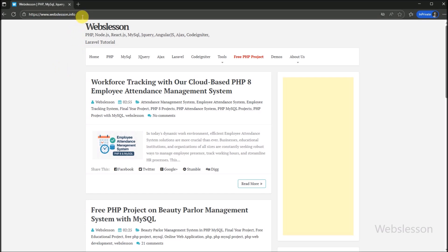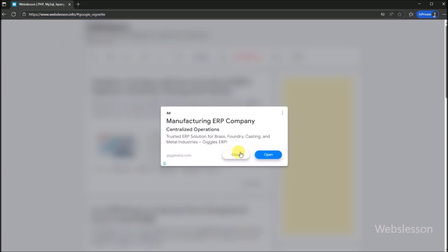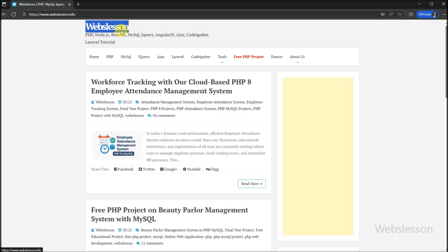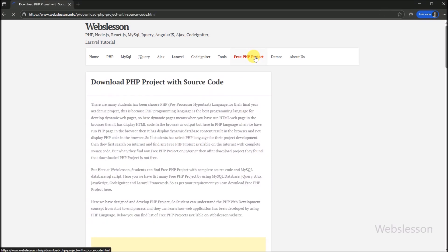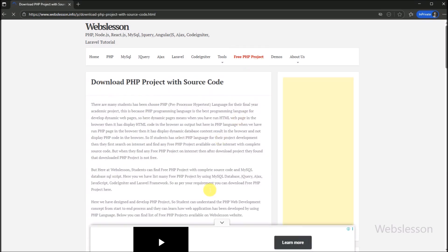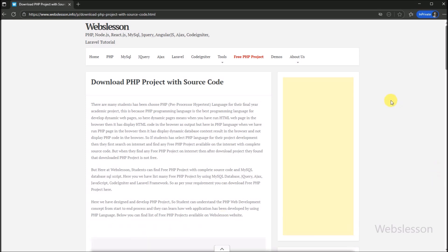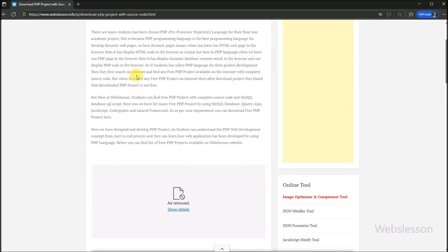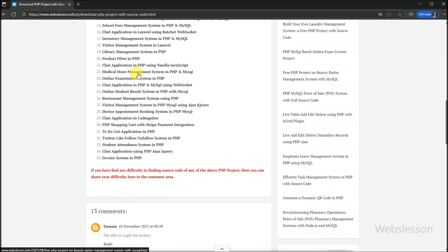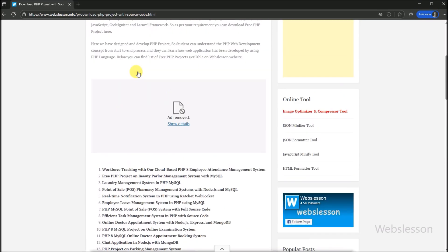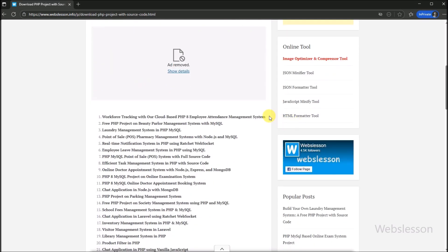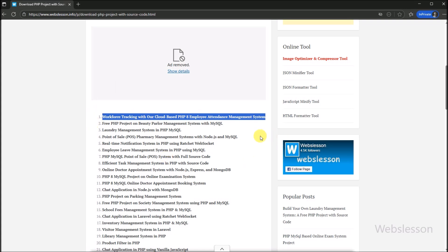To download the source code of this Employee Attendance Management System, here we can see the Web's Lesson website link. We can see the PHP project link, so we click on this link. The PHP project webpage has been opened in the browser, and below we can see the list of PHP and Node projects available with source code. For the Employee Attendance Management System source code, we can see the post title has been displayed.